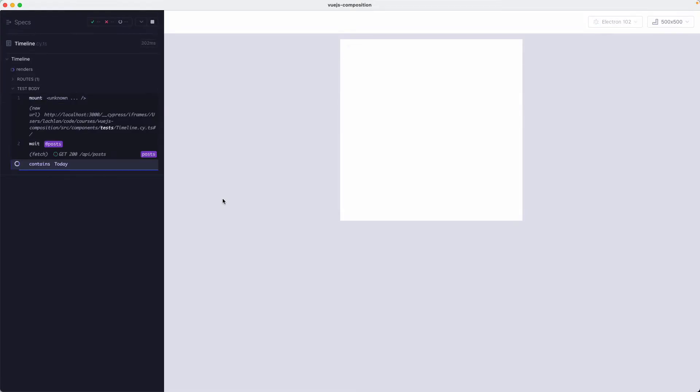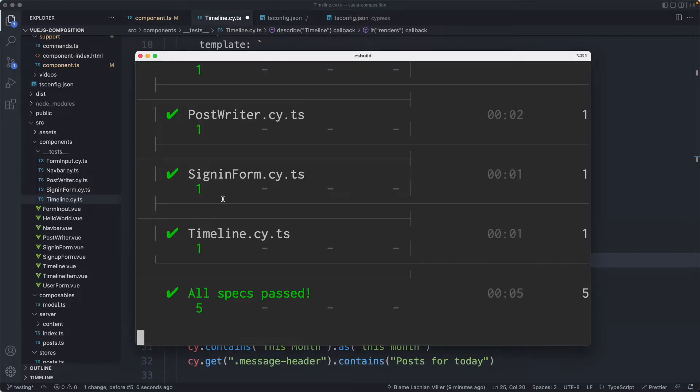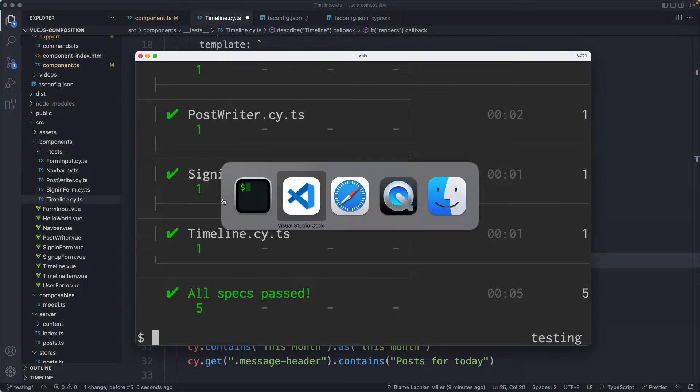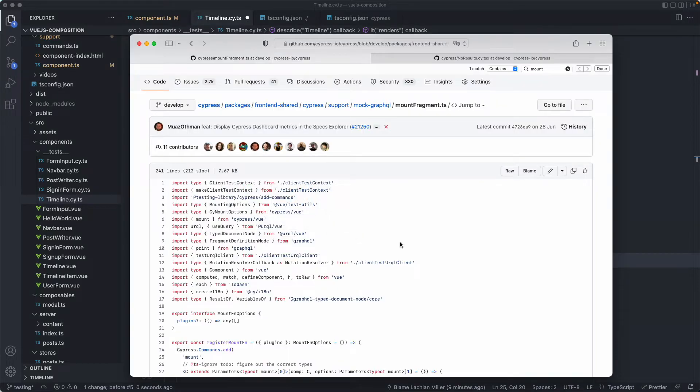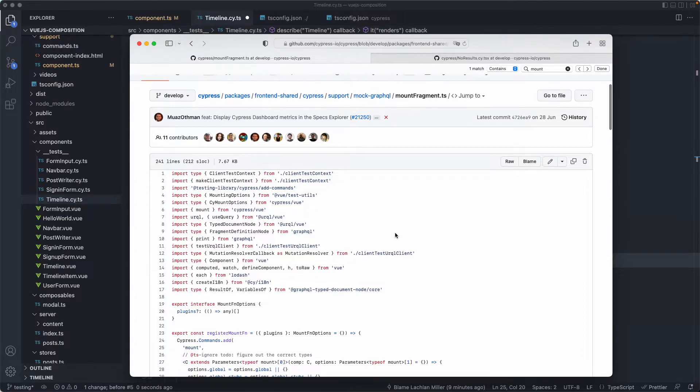The final thing I'm going to do is show you how we're using Cypress component testing and view at Cypress and that might give you some more inspiration and ideas. I'm going to head over to here. We have our first custom mount command here inside of our support file.